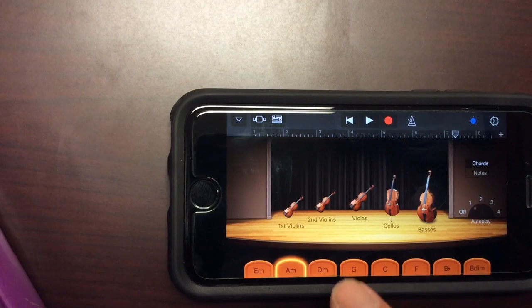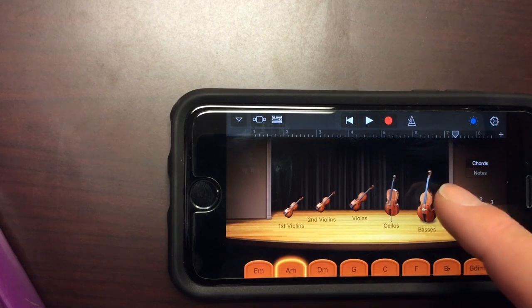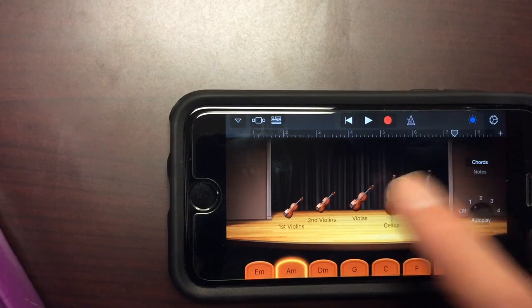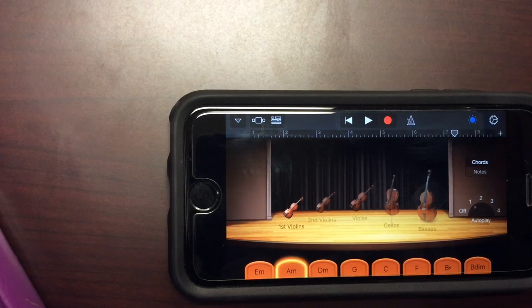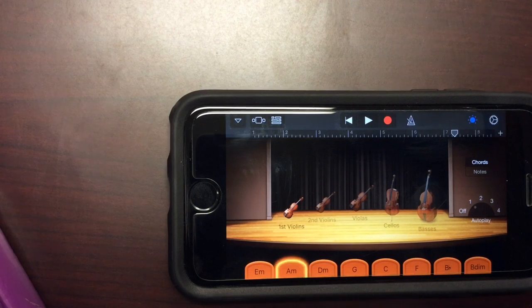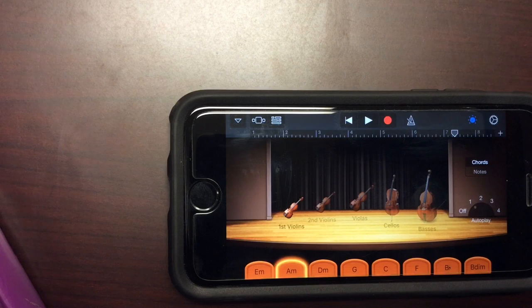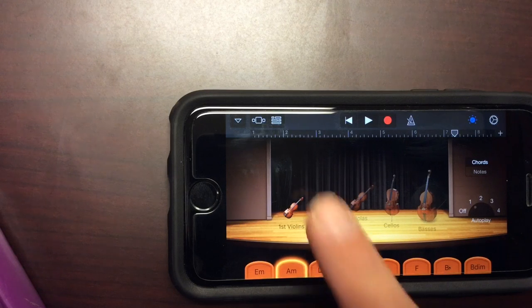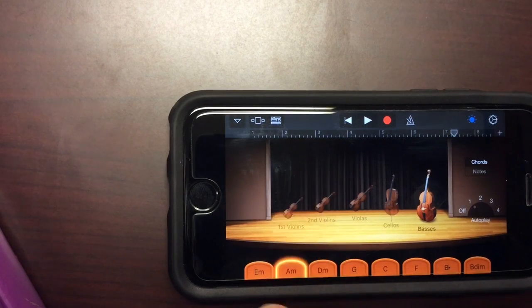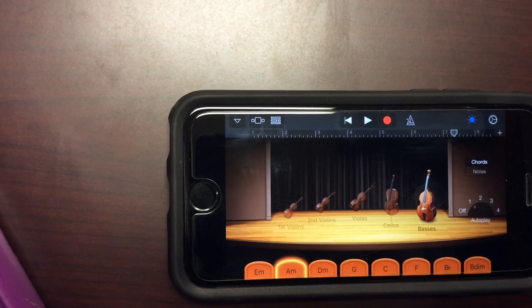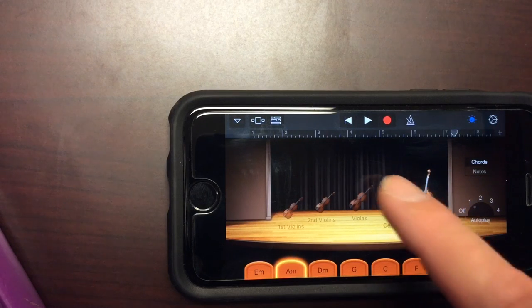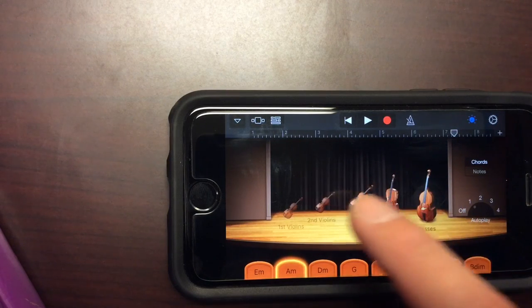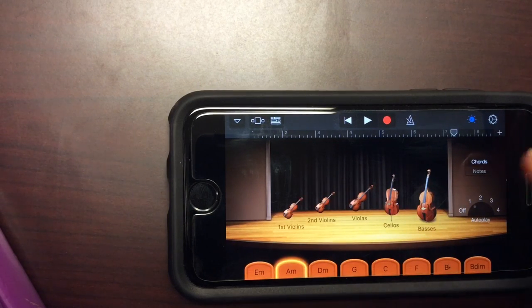Now, if you want to take out some of the strings, you can just click on it. Like if I only want the violins, I just deselect the second violins, violas, cellos, and basses, and they're gone. If I want low strings, I can just select the basses. So you can kind of play around with it. We'll just leave them all selected for now.